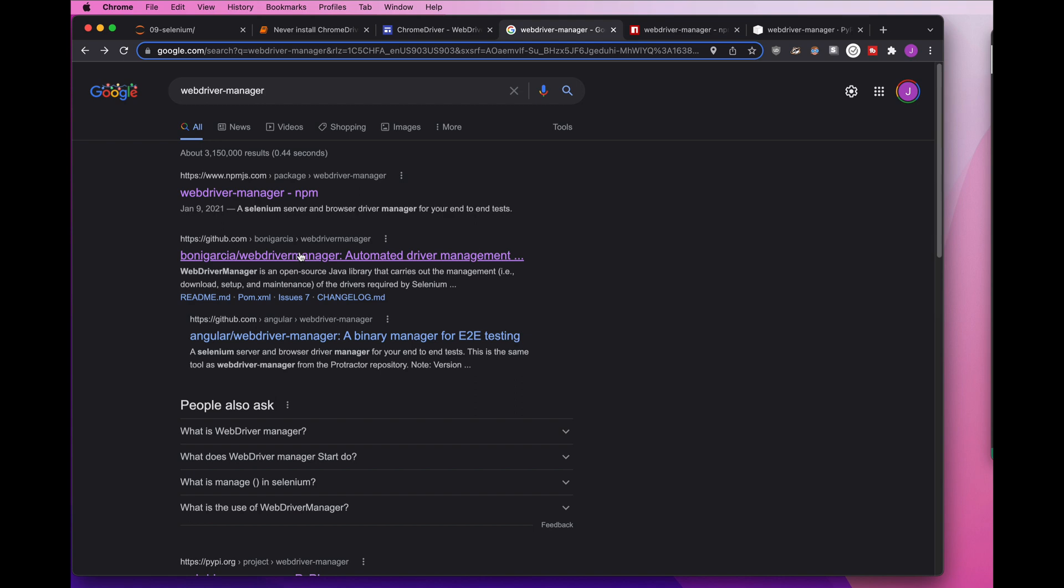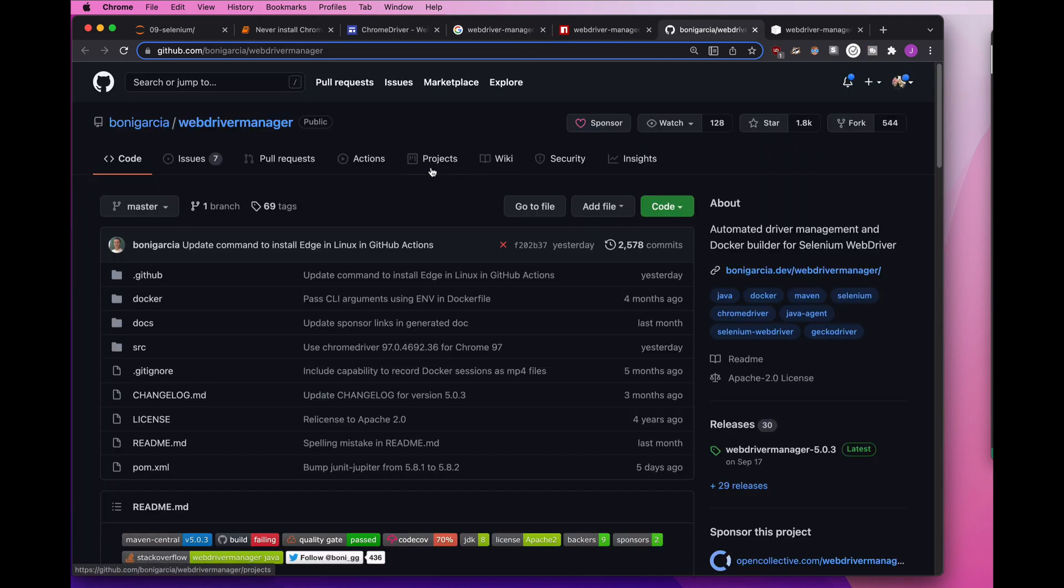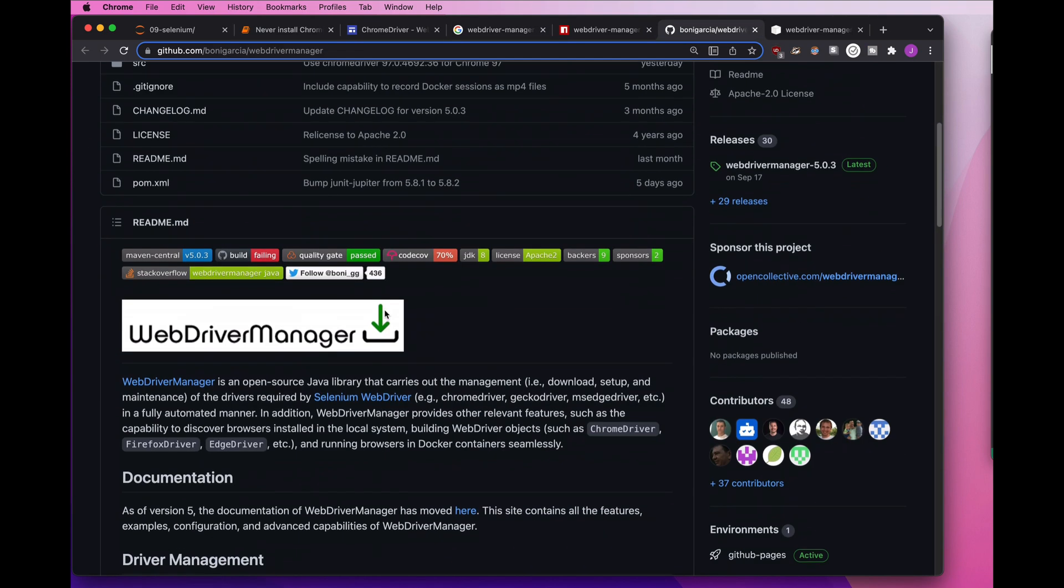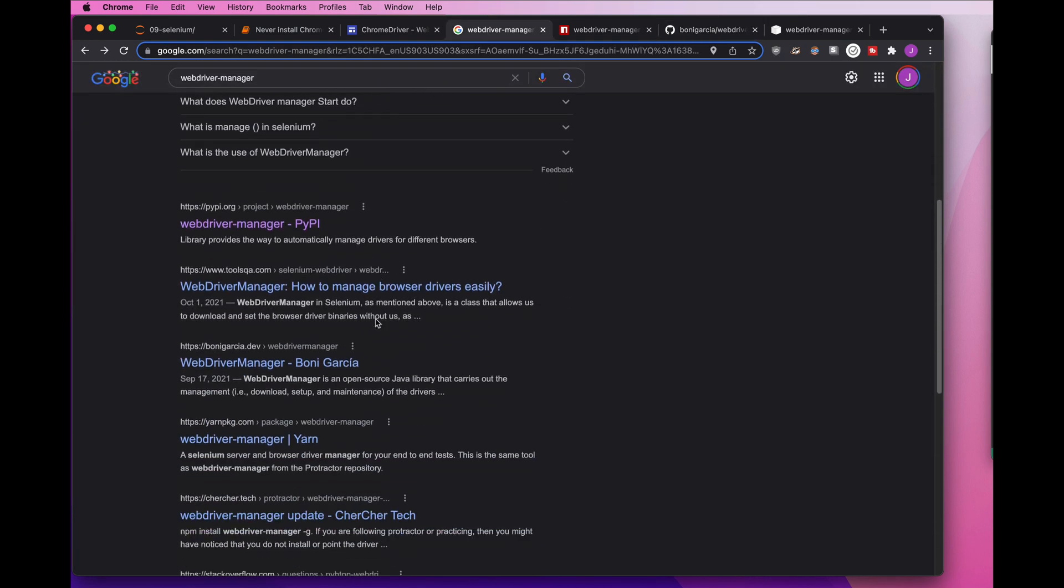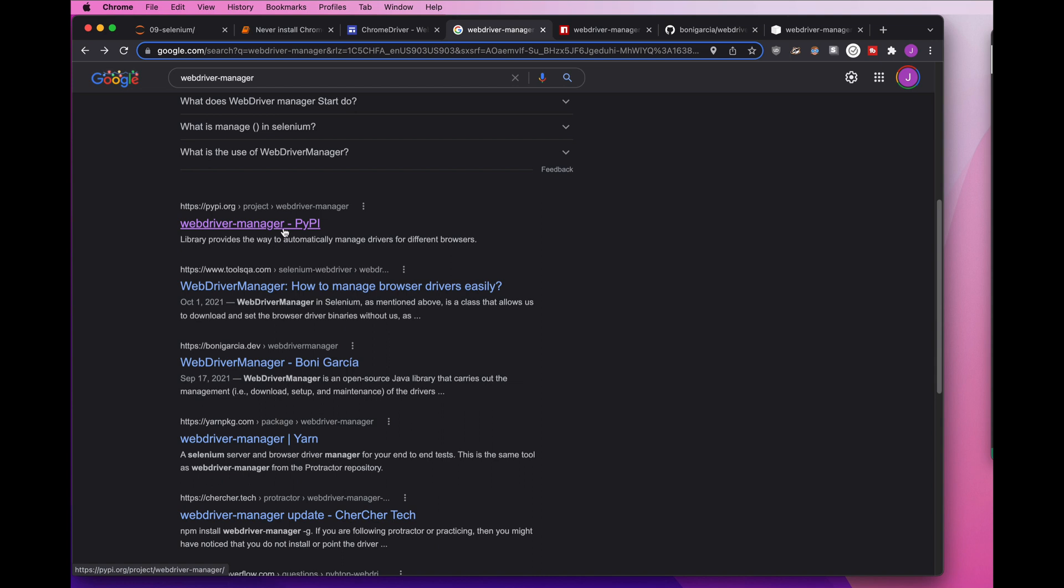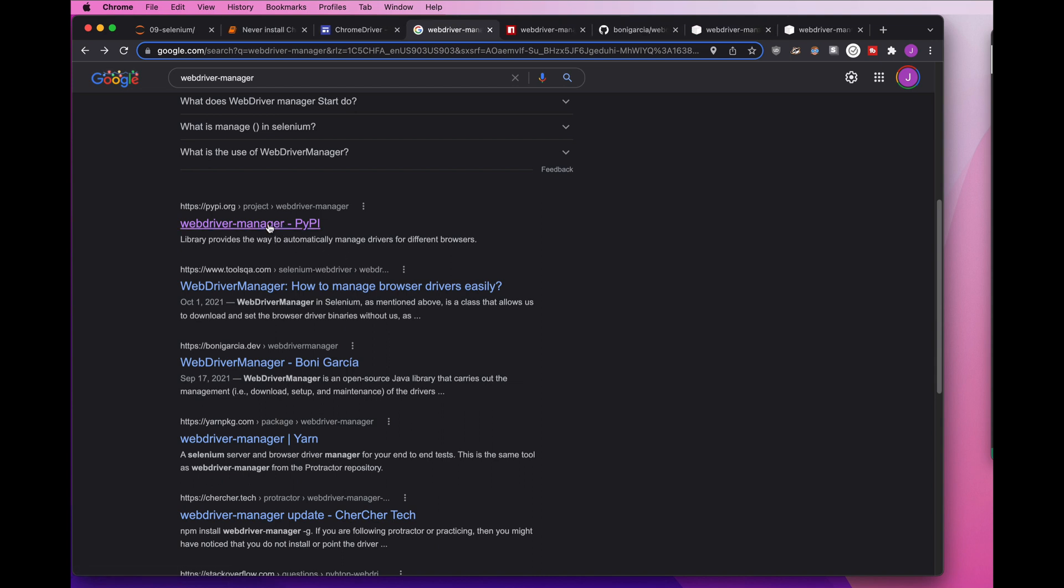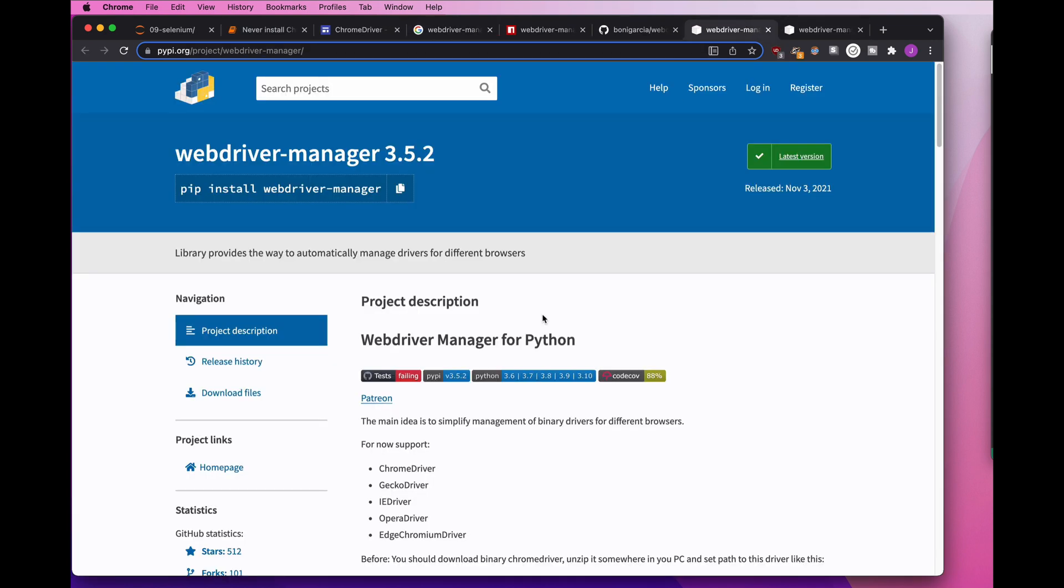WebDriver Manager, same thing, going to be great. You open it, you start reading it. Oh, it's great. And oh, this is specifically the Java library. It's not for Python, not going to work for you. And then you keep scrolling down and finally, this third result here is WebDriver Manager for Python.